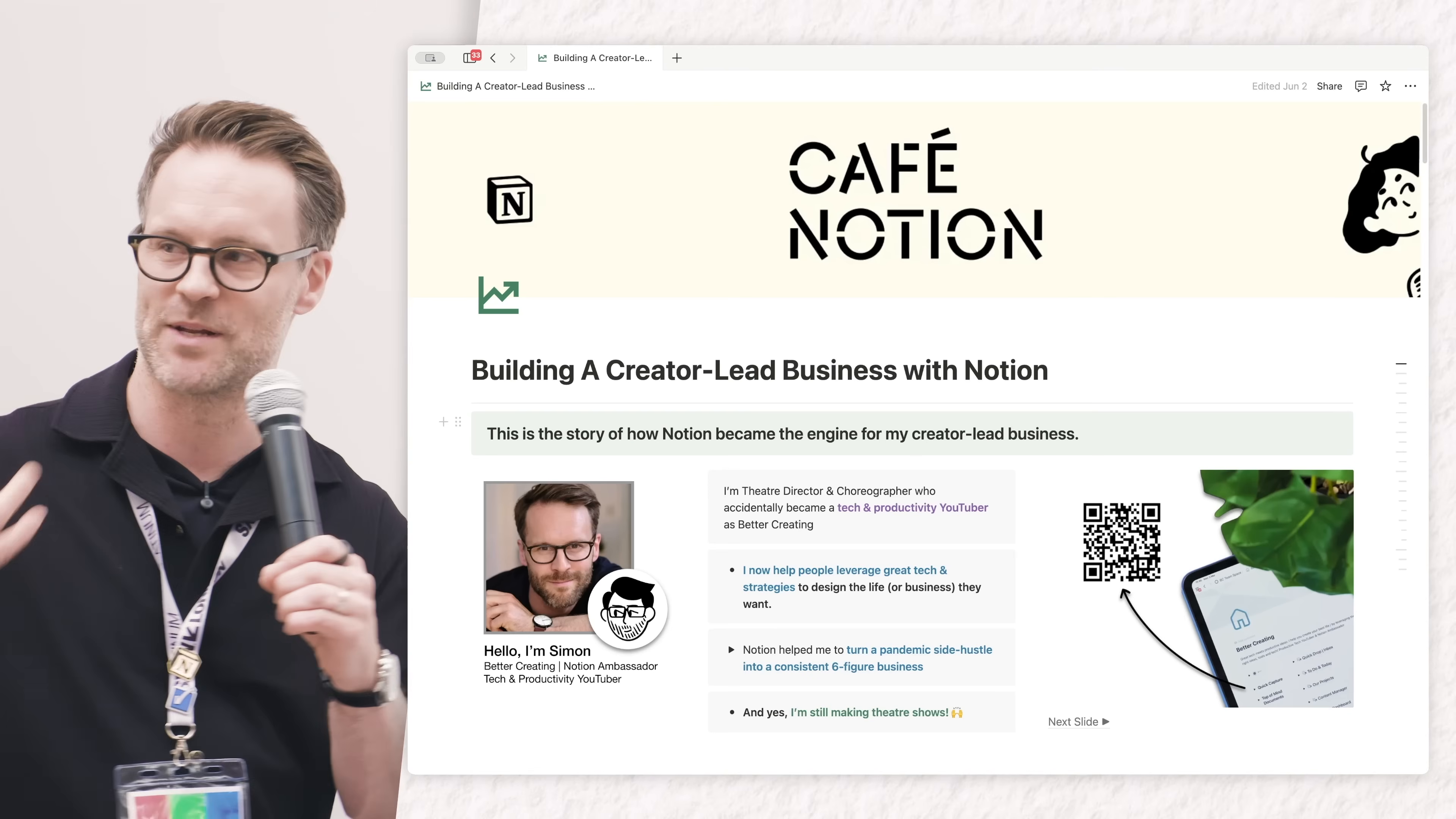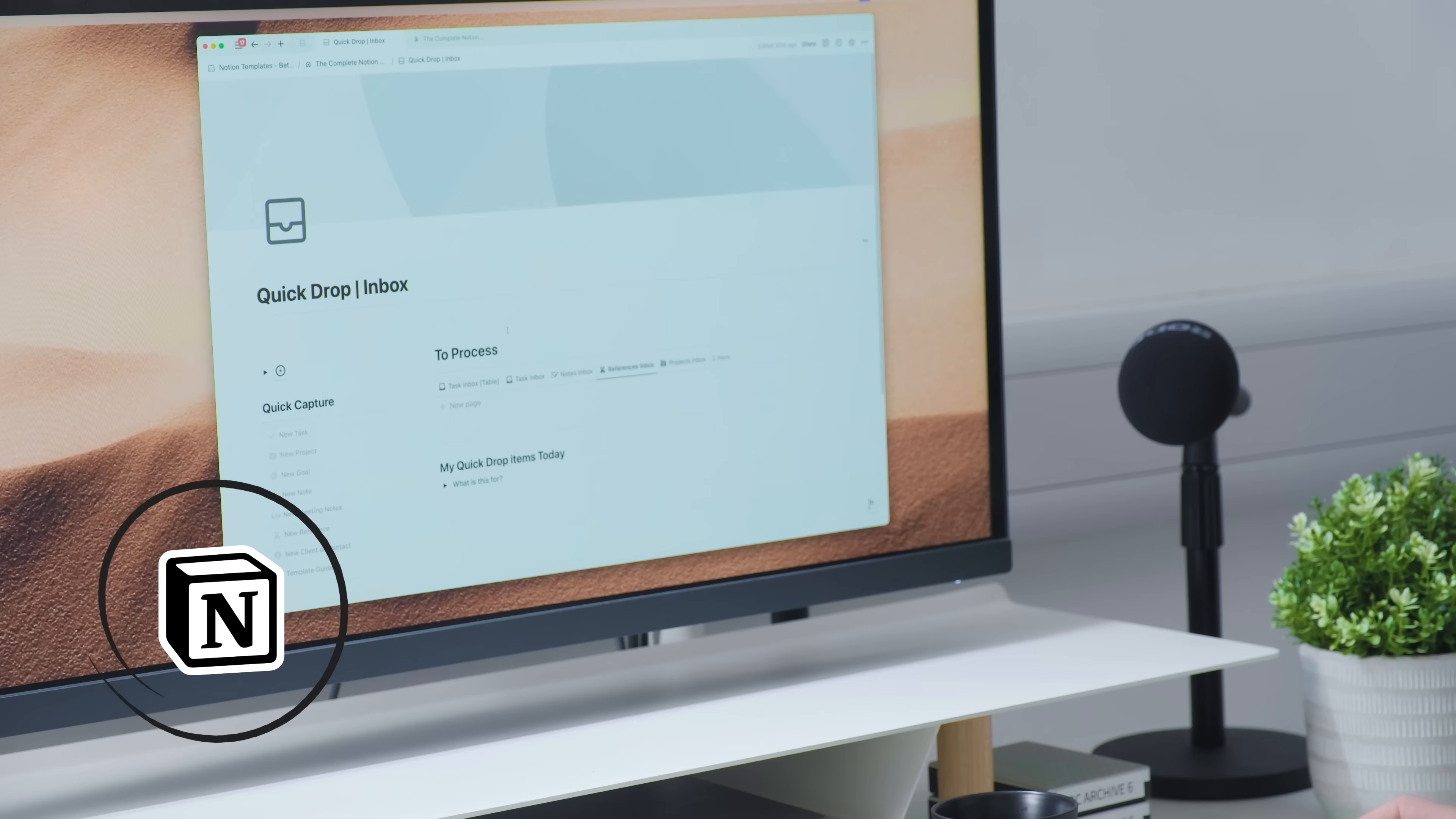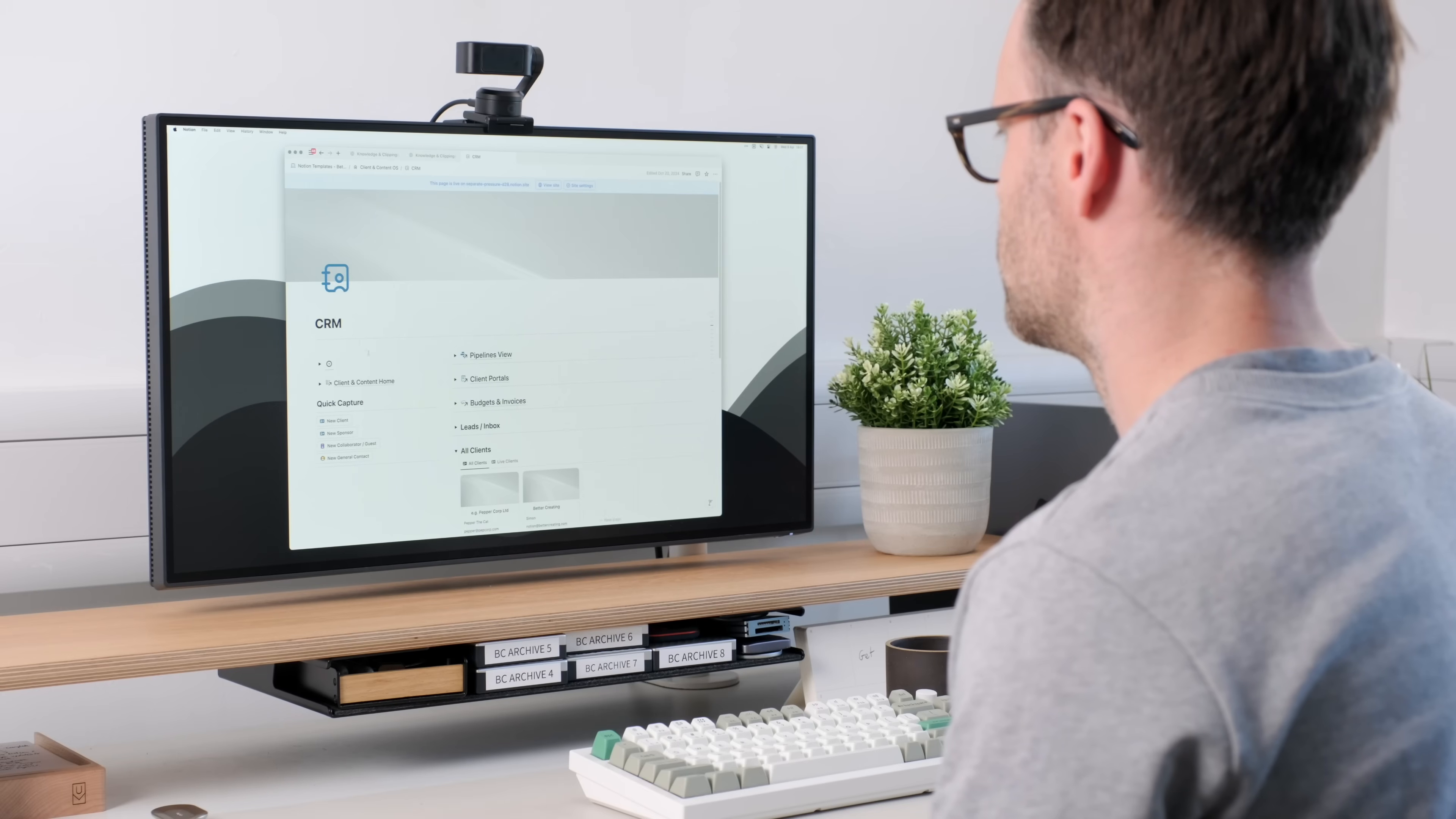I'm here with Notion doing a talk about creator-led businesses and how I have built out essentially an entire business with Notion at the heart as the engine that runs it all.